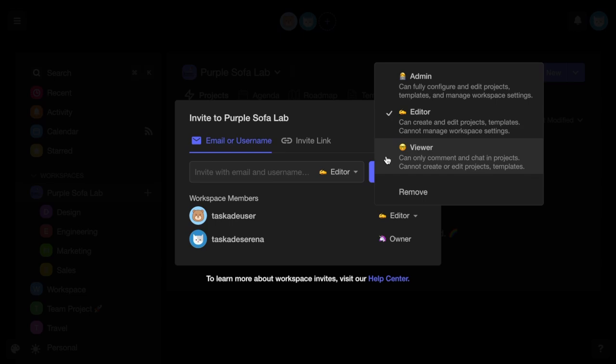If you no longer want a member in your subspace, simply remove them and they'll still have access to your main workspace. And if you no longer want a member in your workspace, simply remove them.